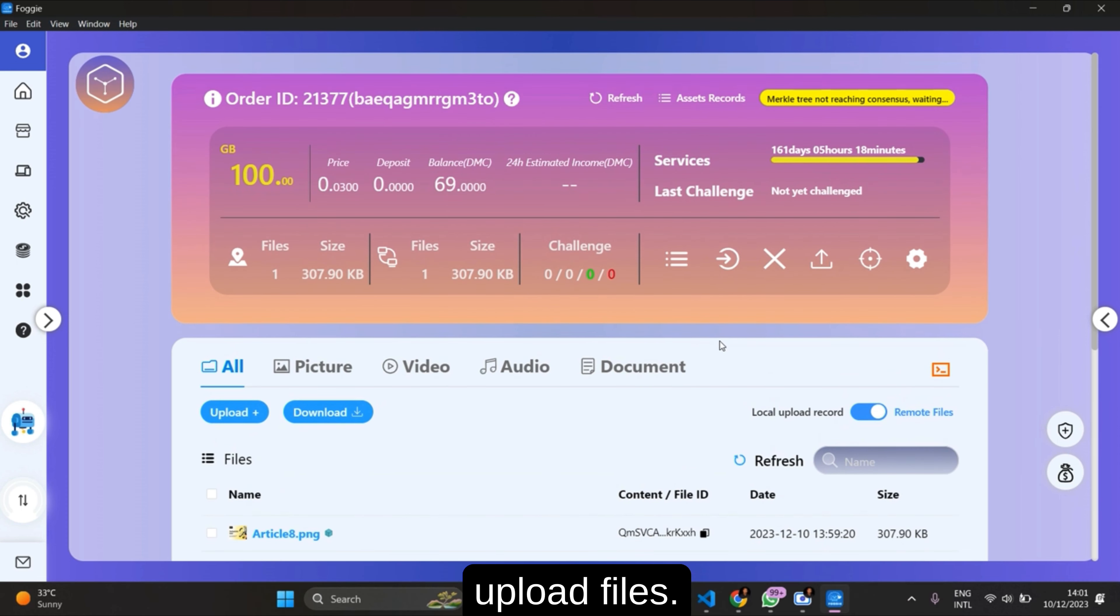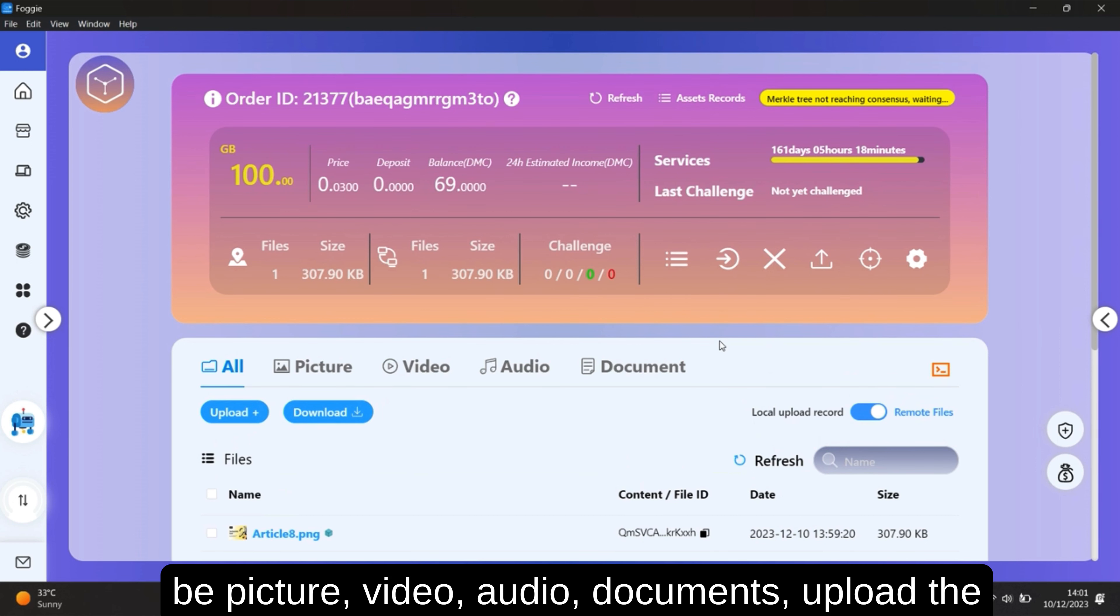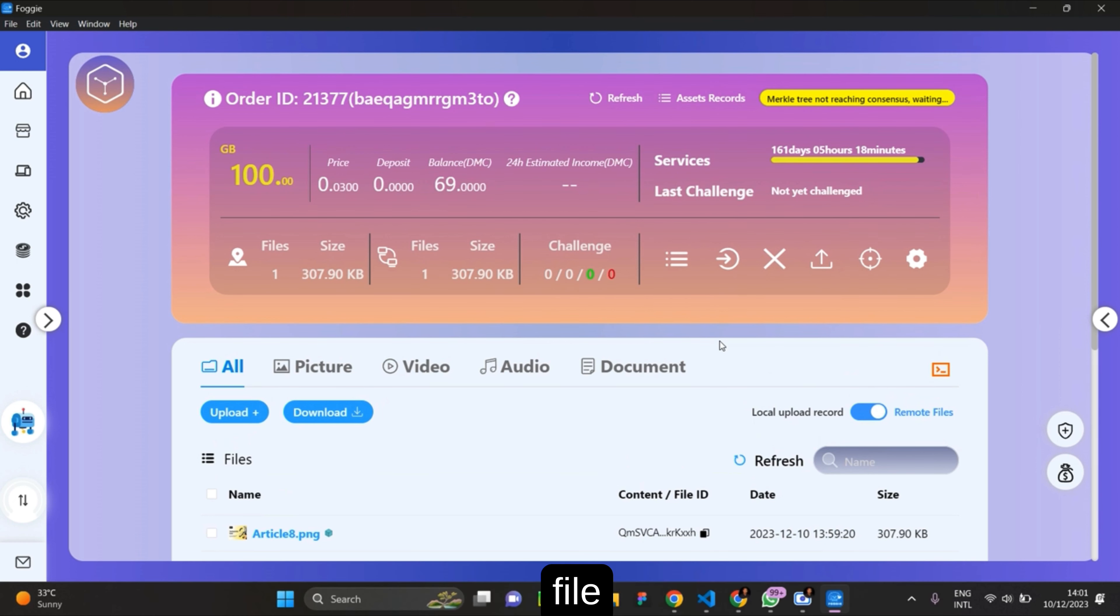You can easily upload files. But whatever file that you want to upload can either be picture, video, audio, document. Upload the file and share it to your friends.